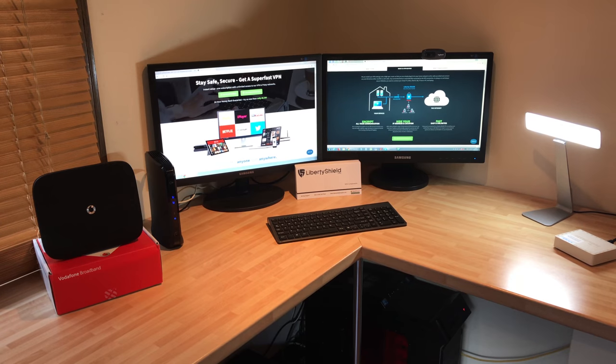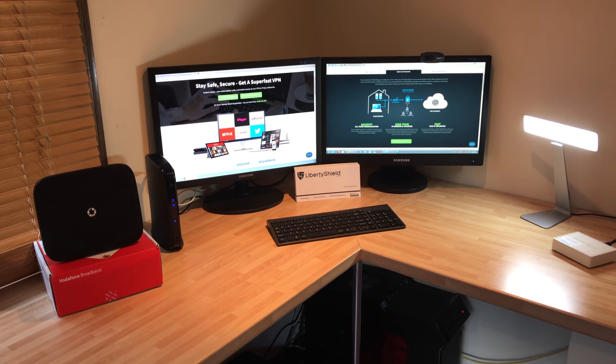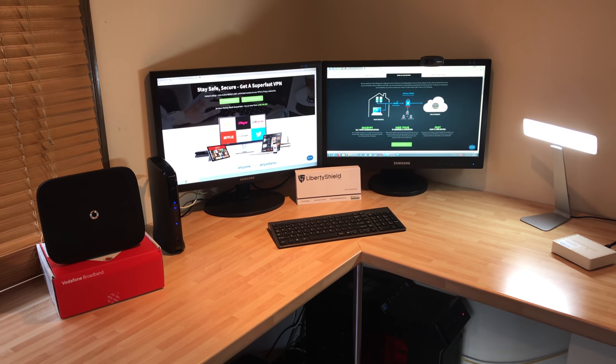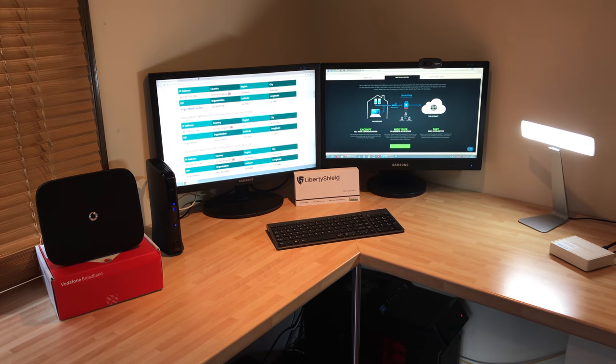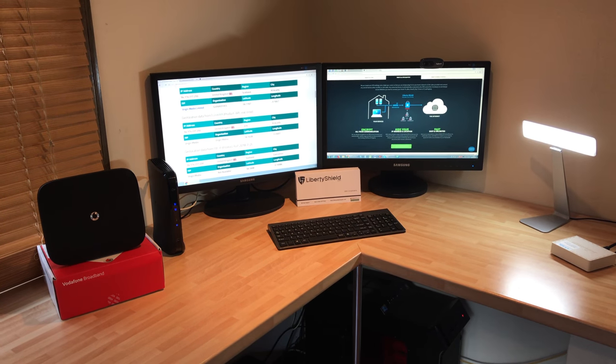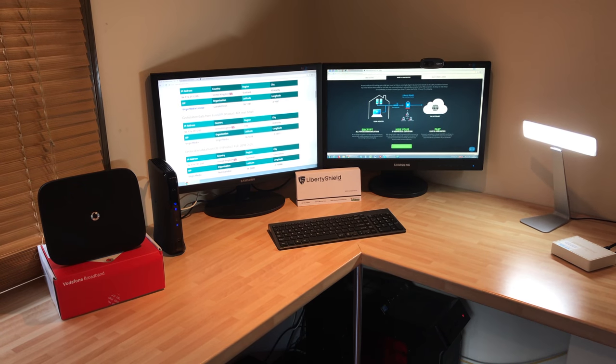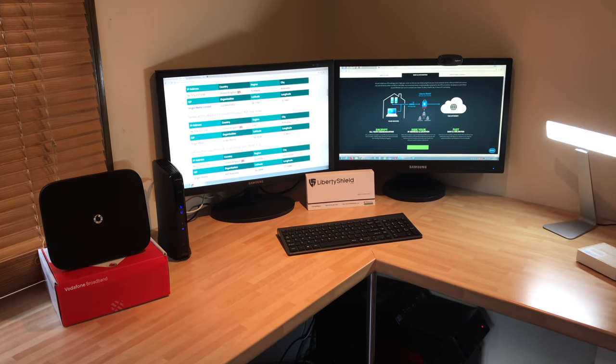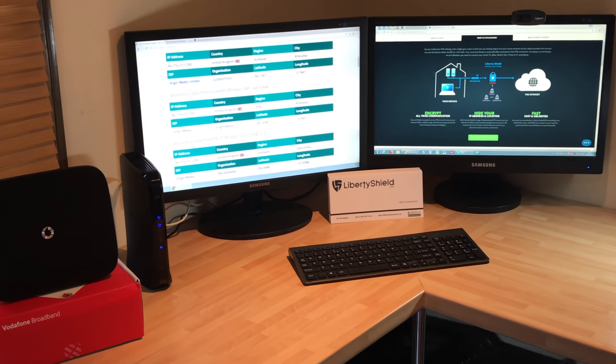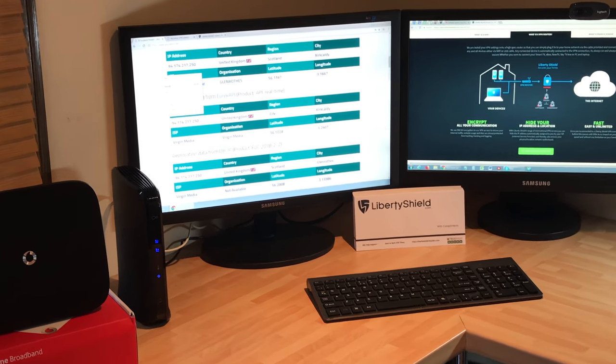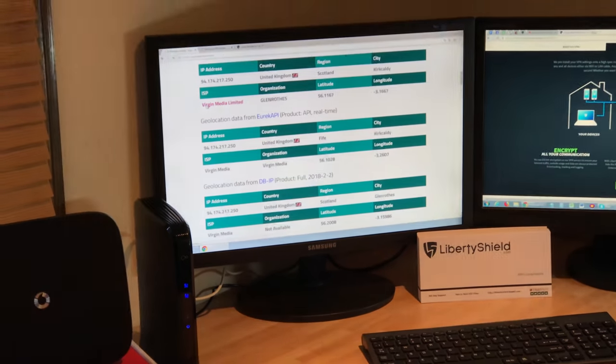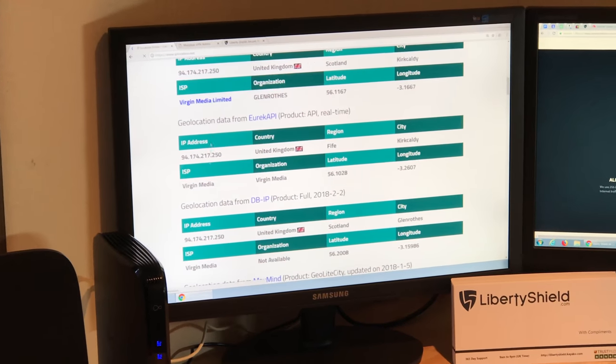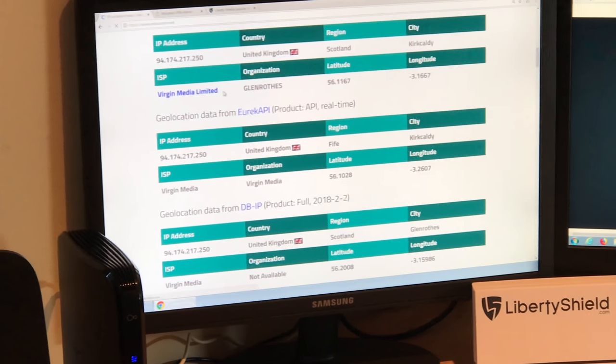So just to show you, I'm going to go to IPlocation.net. That's the website that I'm on. And if I just refresh that, that will show you that we're on Virgin Media just now.